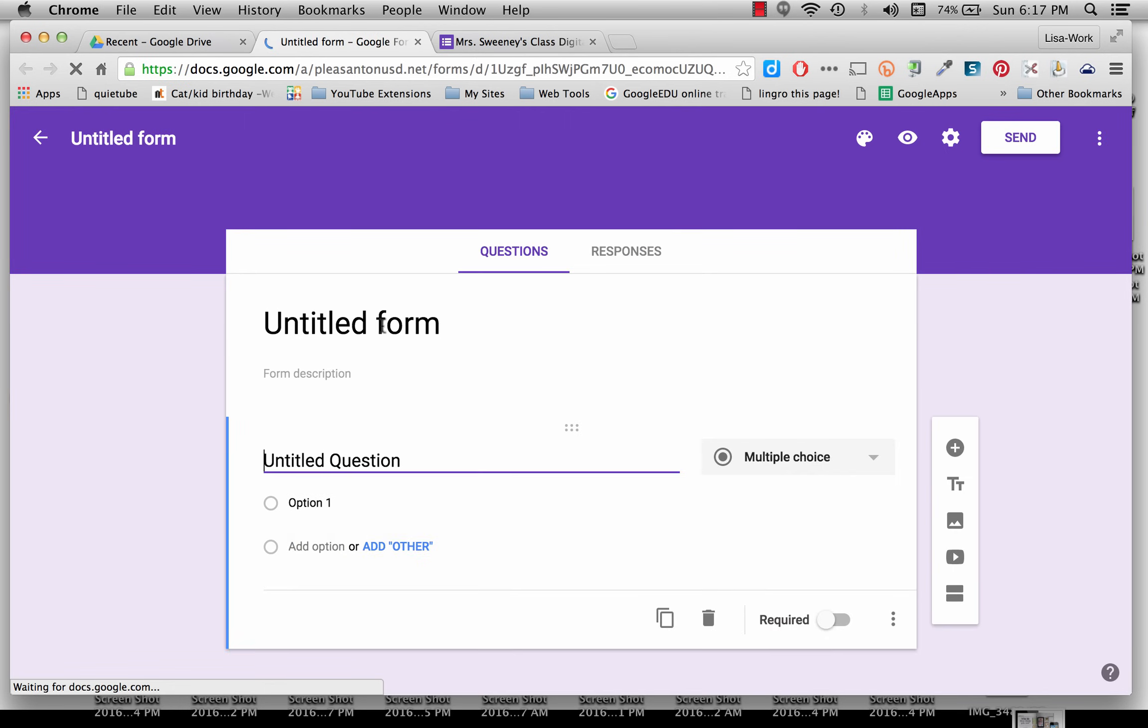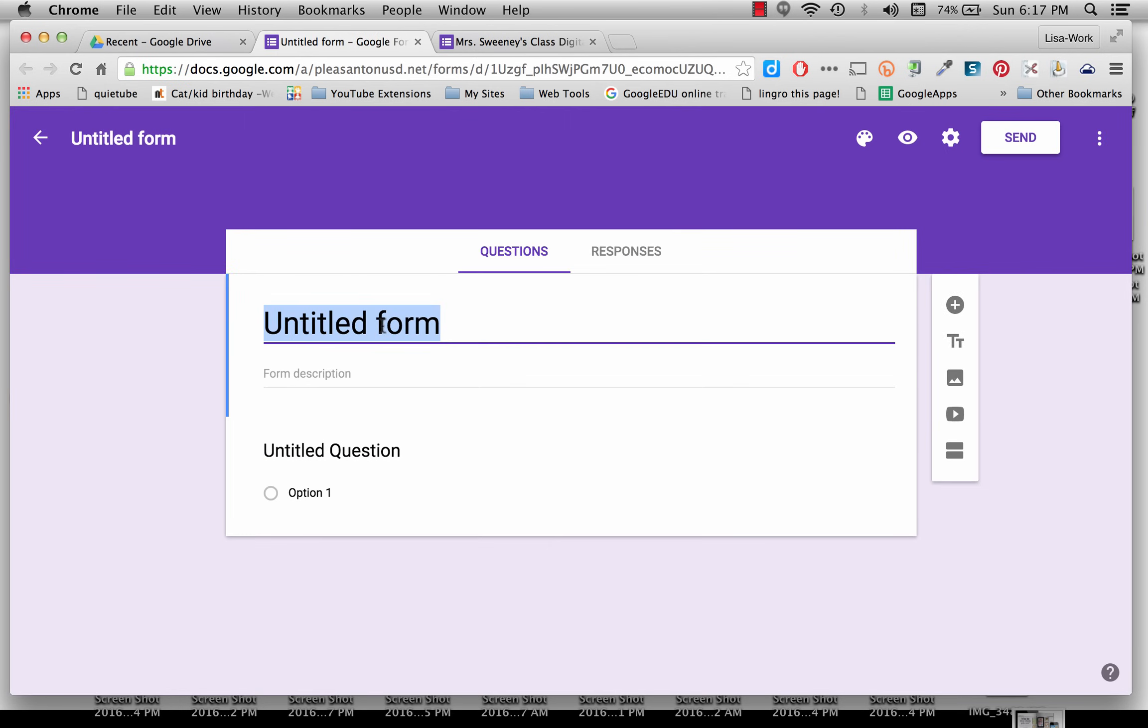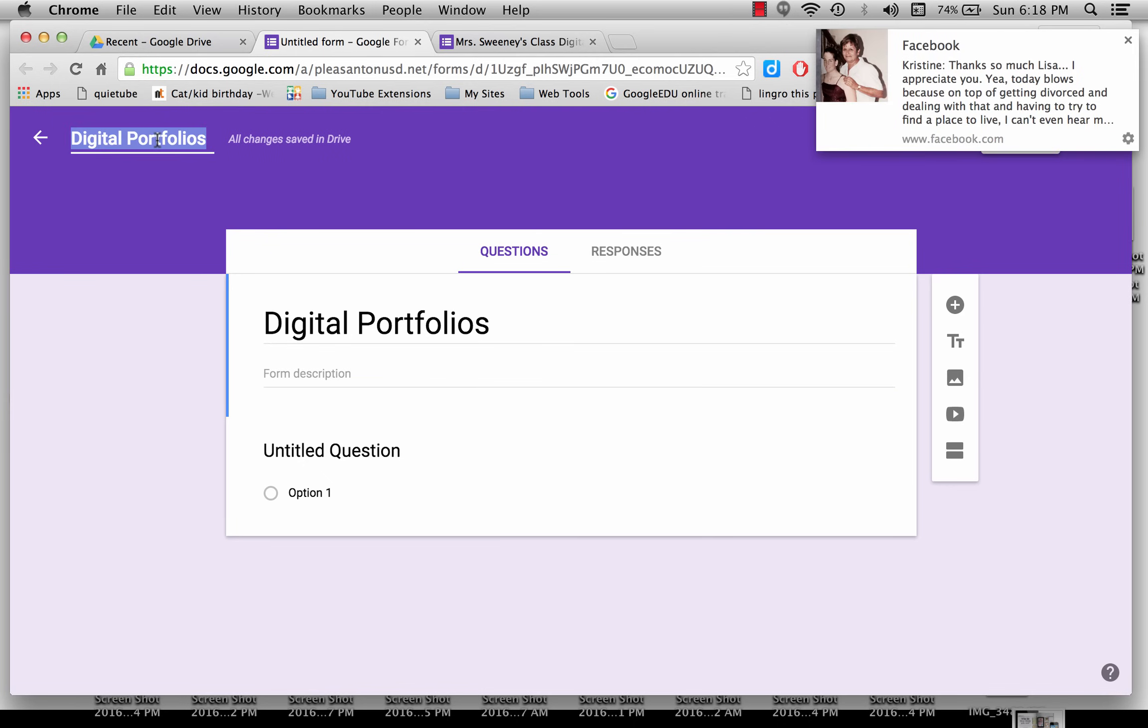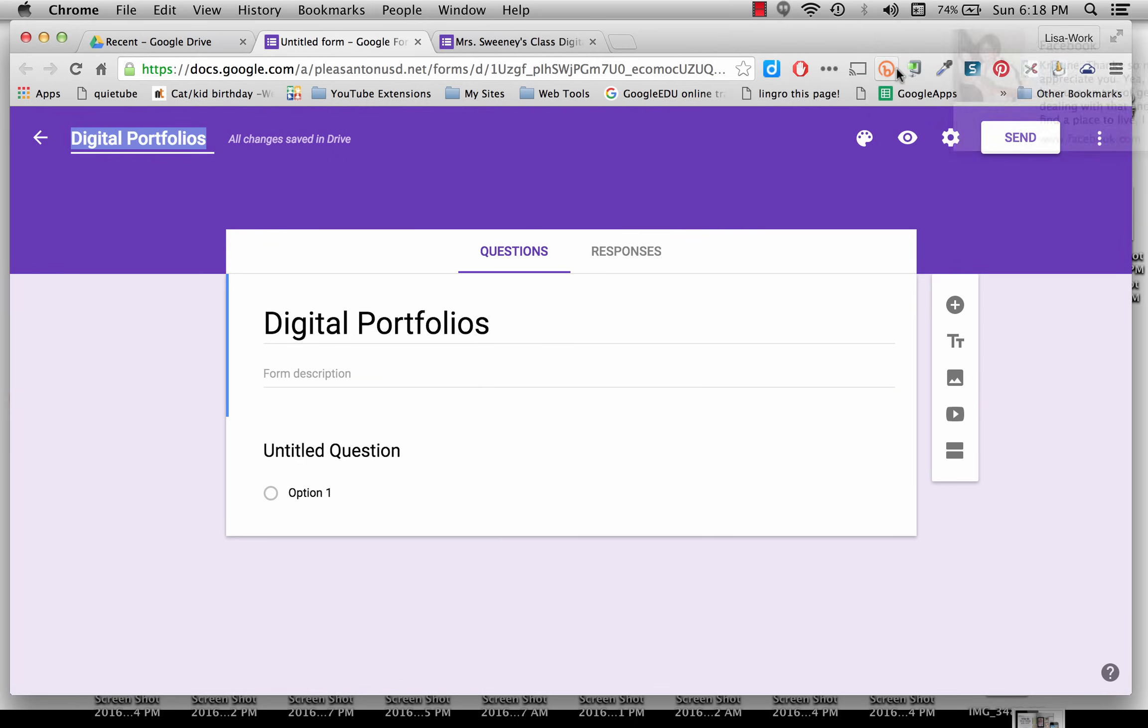The first thing you need to do is title this form. I'm using this to collect digital portfolios. I'm going to title it Digital Portfolios. And you can give a description if you like here as well. Now you can also title it up in the top or just click and it will just show up very quickly.